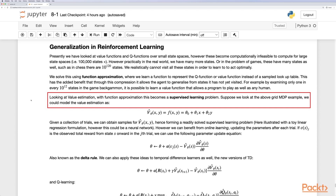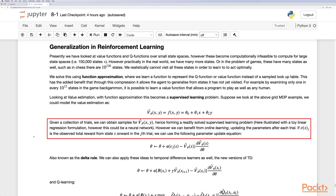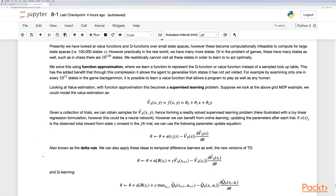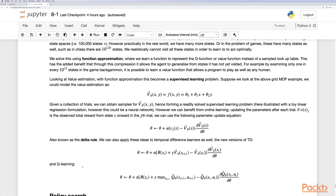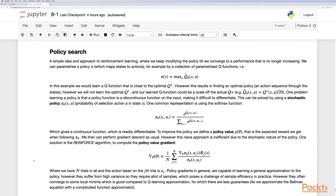Value estimation with function approximation becomes a supervised learning problem. Using the grid MDP example, we can model the value estimation as a linear regression model. Given a collection of trials we obtain samples for the value functions, forming a solvable supervised learning problem. However, we can benefit from online learning by updating parameters after each trial. Given a value at a particular state and observed total reward from state s onward in the j-th trial, we use a parameter update equation known as gradient descent or the delta rule. These ideas also apply to temporal difference learners, where the update follows the Bellman equations.